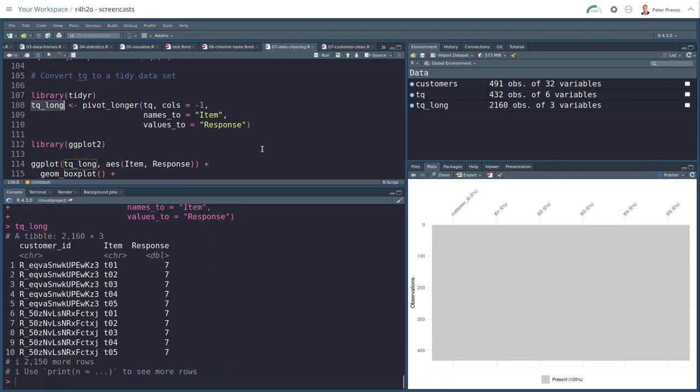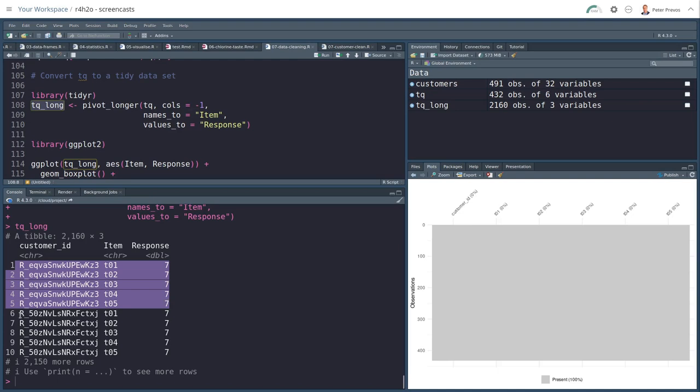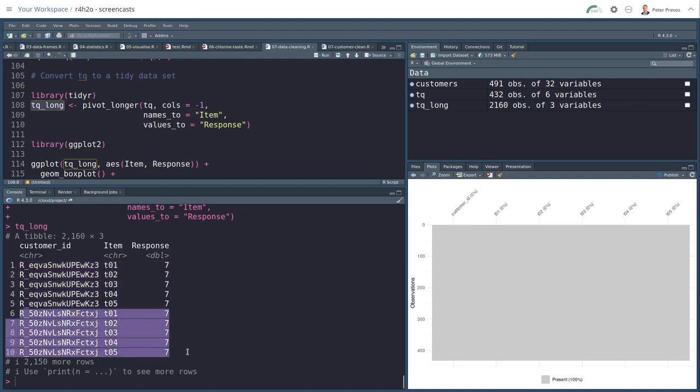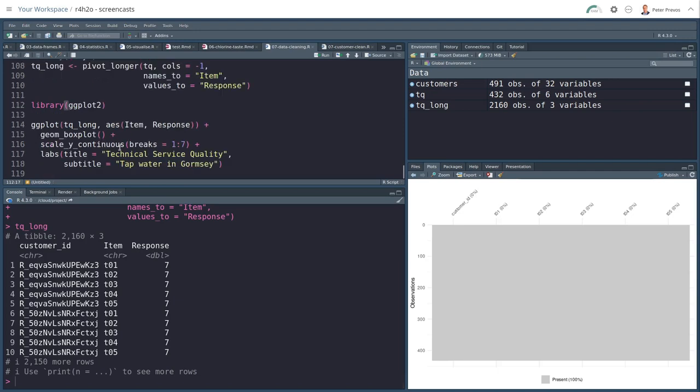And my new data set now looks like this. So I have five respondents here. They all were very happy with the quality. So they scored a seven. And the next person was also very happy, also scored all sevens. This means that I can now do a visualization.